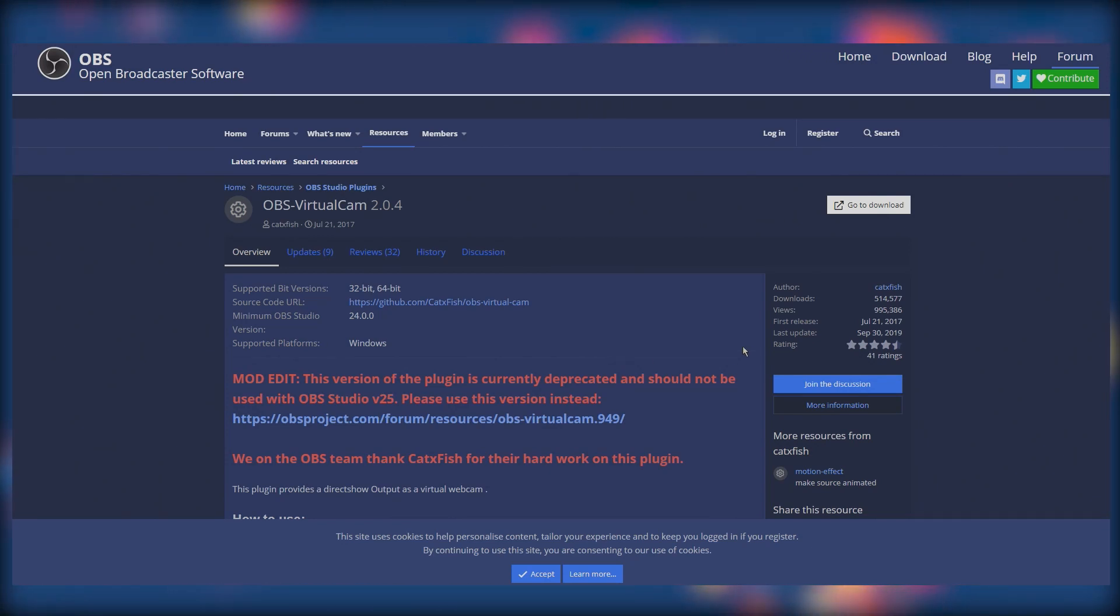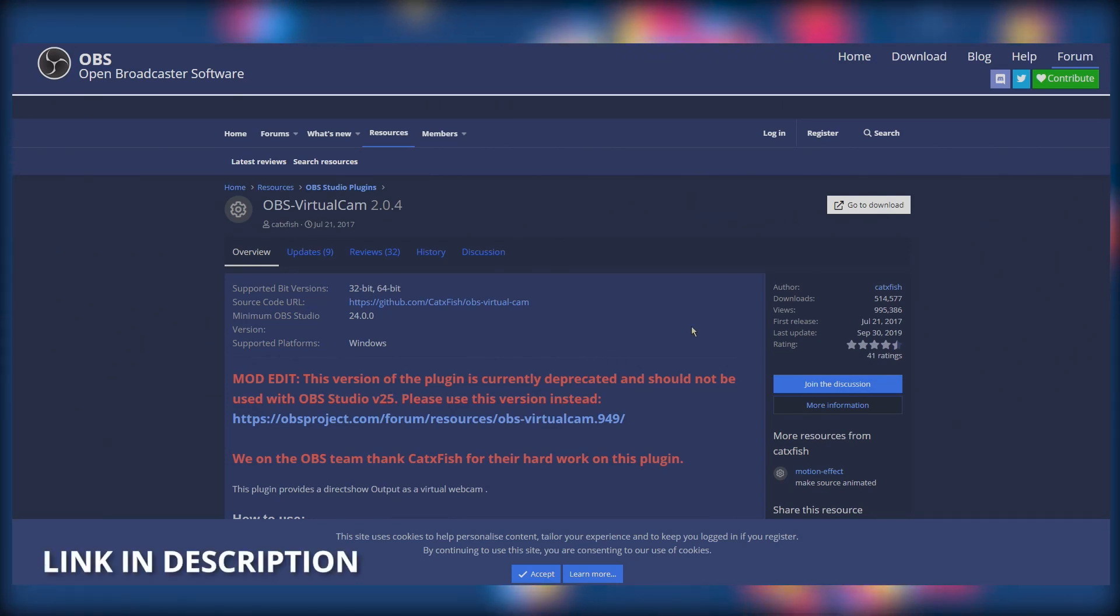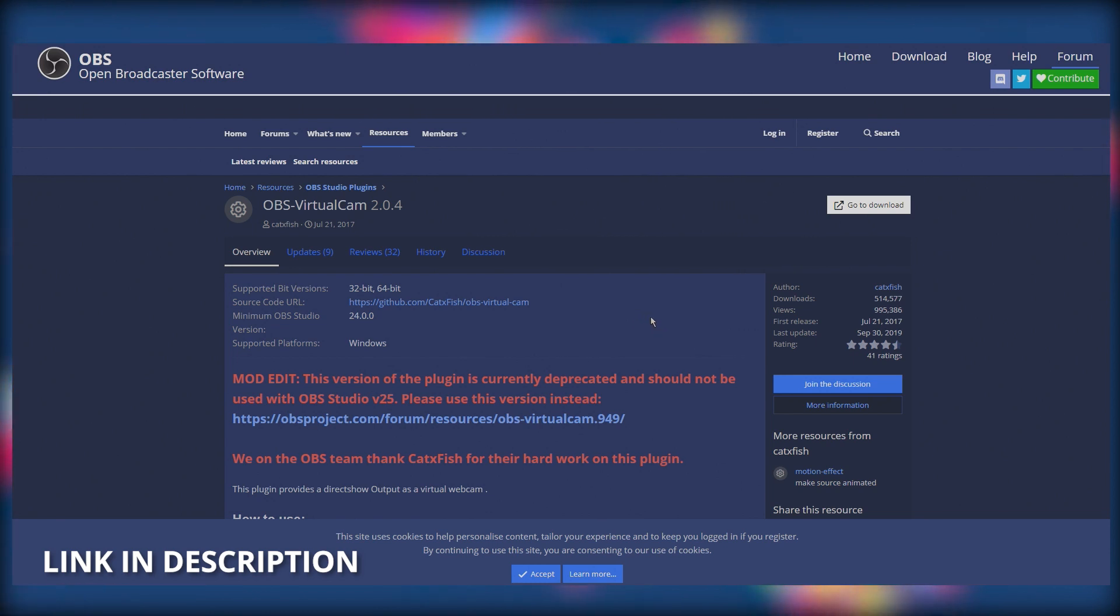Today I'm going to show you how to get the EOS webcam utility to show up in Discord. We're going to be using the virtual cam plugin through OBS.